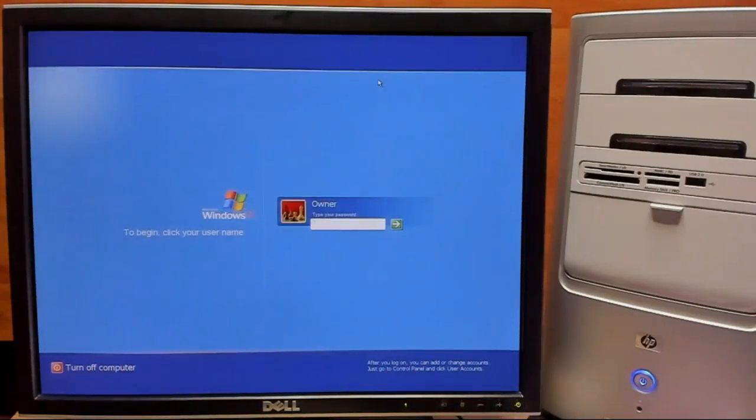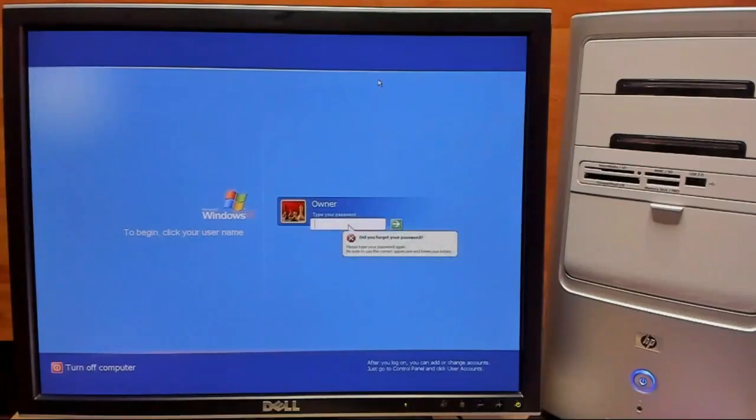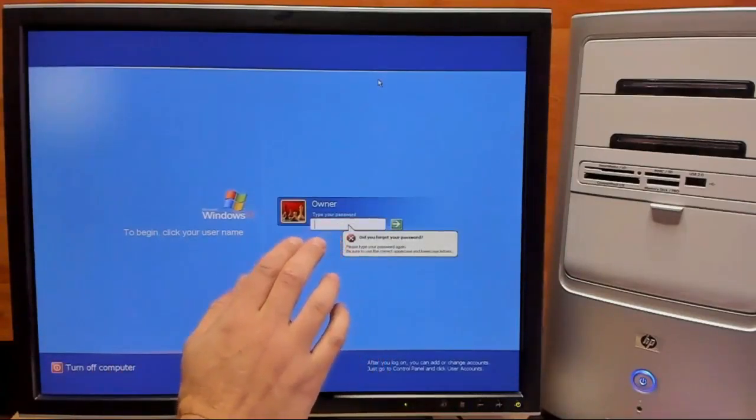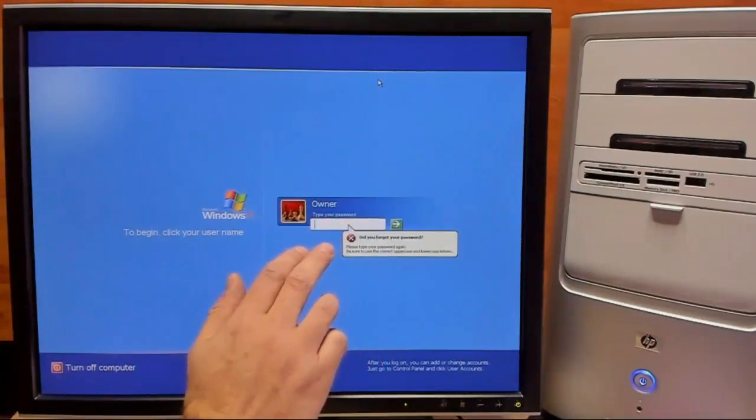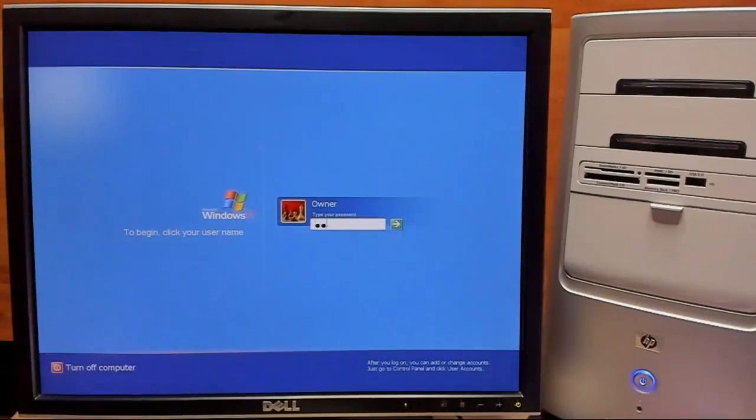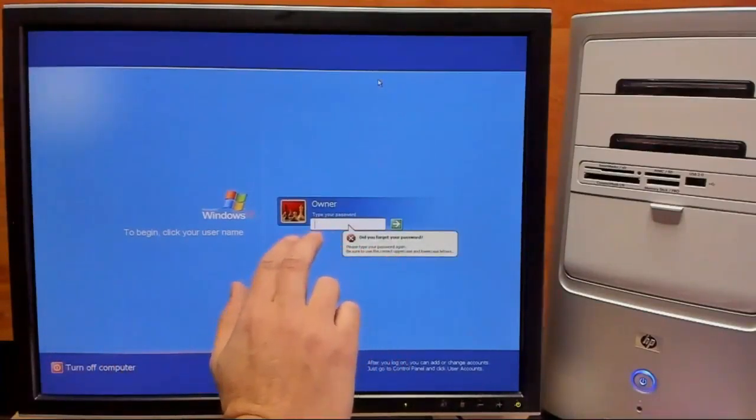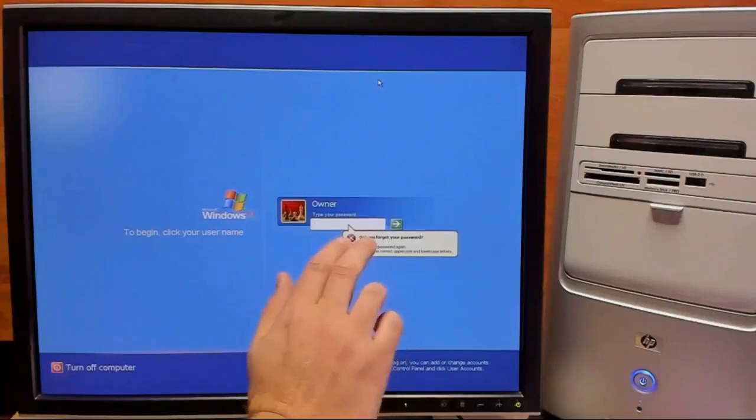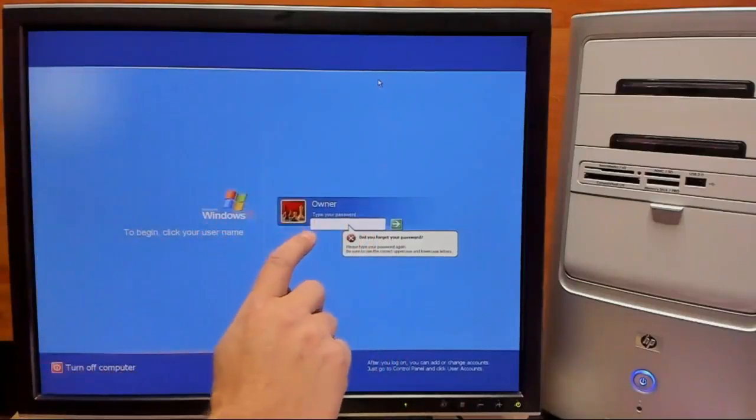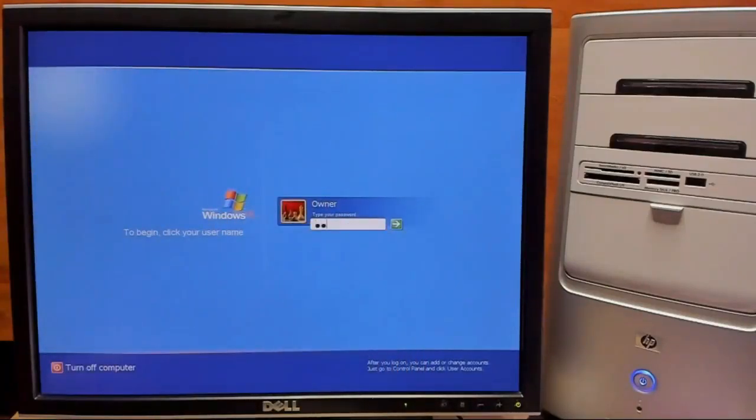So first we'll try our original which was pass123word. And as you can see it doesn't work. Next we'll try our last password which was 123. And again it doesn't work. We'll try our new password that we just changed it to which was windows. So we'll go ahead and type that one in.